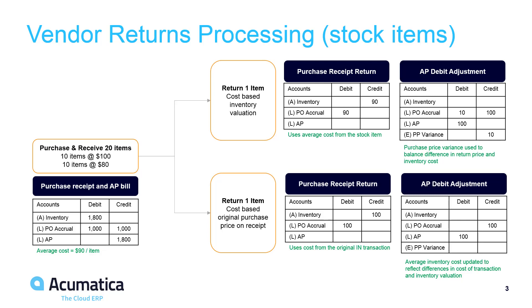In the bottom example, if you process the return based on the original cost of the purchase receipt, then the average cost of your inventory changes to keep pace with the changes in your inventory valuation.